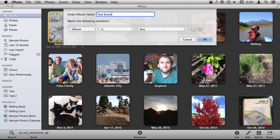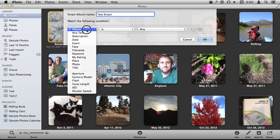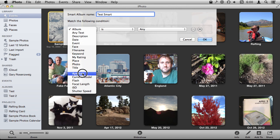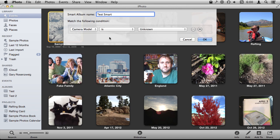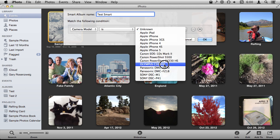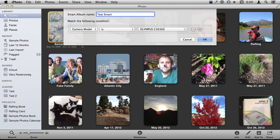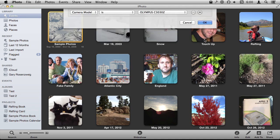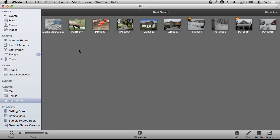We are going to create one here and you can do all sorts of things for conditions here. Like for instance Camera Model. You can say create a Smart Album with all the pictures that were taken on, let's say, my old Olympus camera which took some of my oldest photos and hit OK.